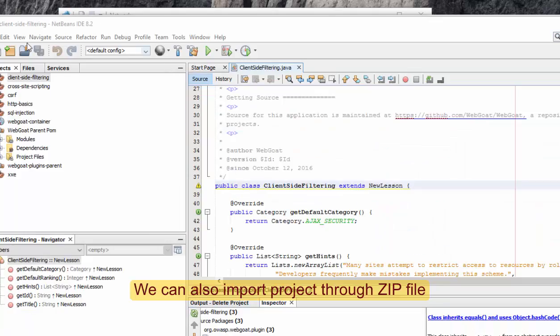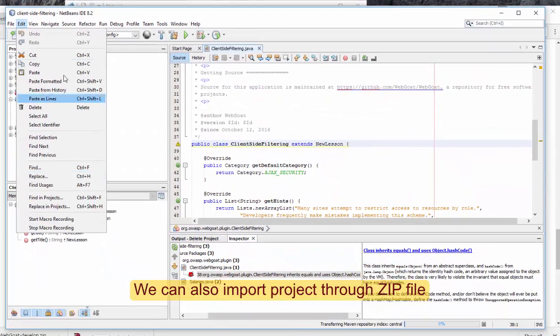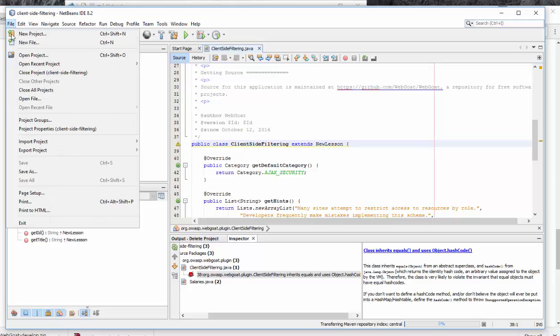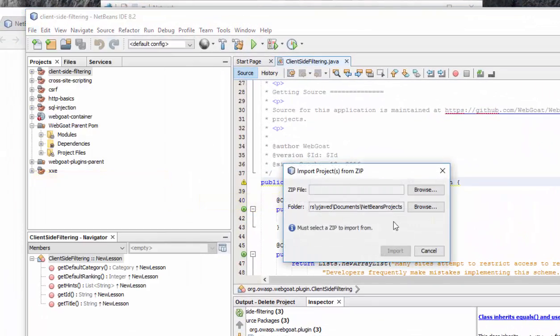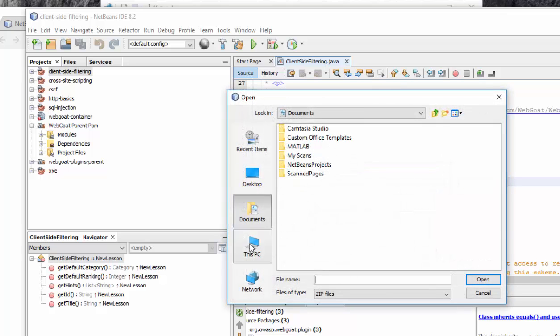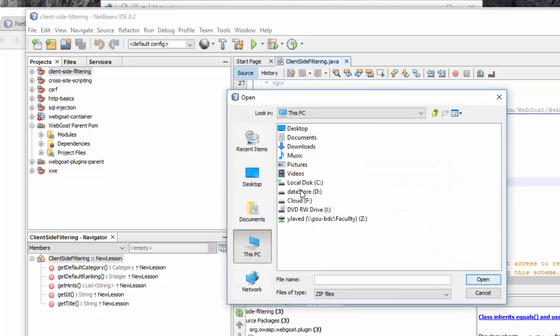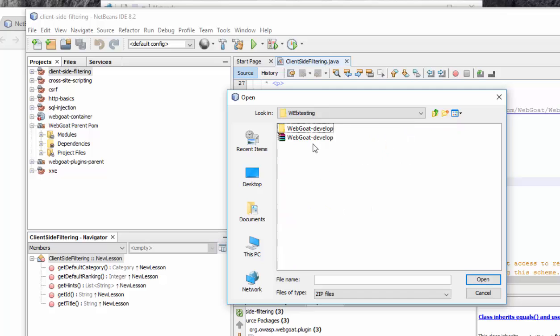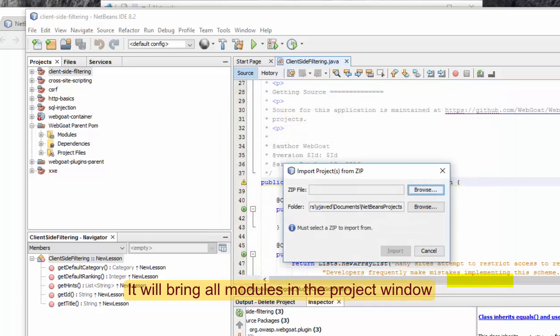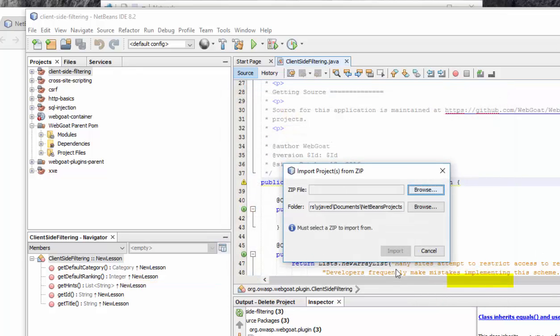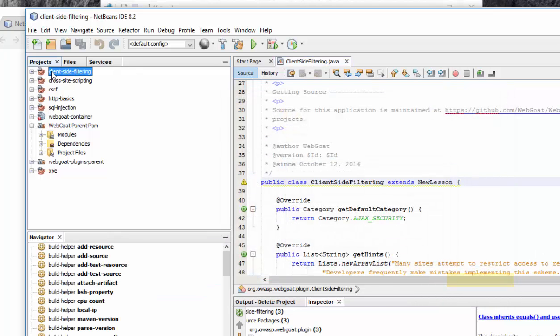In order to import a project, it is better to do File, go to Import Project, Import from Zip, Browse. The project you have downloaded is here, WebGoat-develop. Press Open, and it will bring all these things over here. Now you can check for each one.